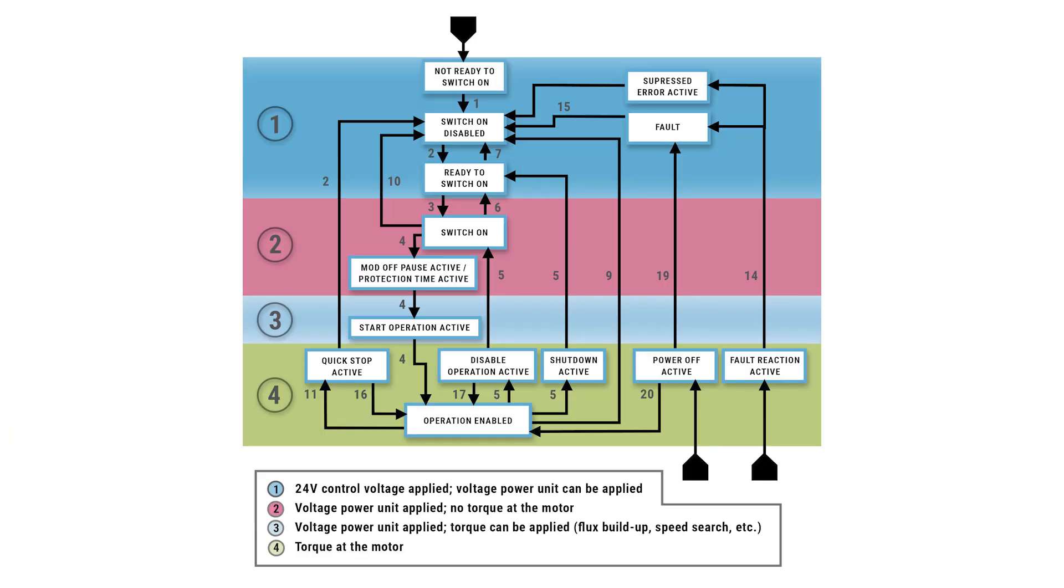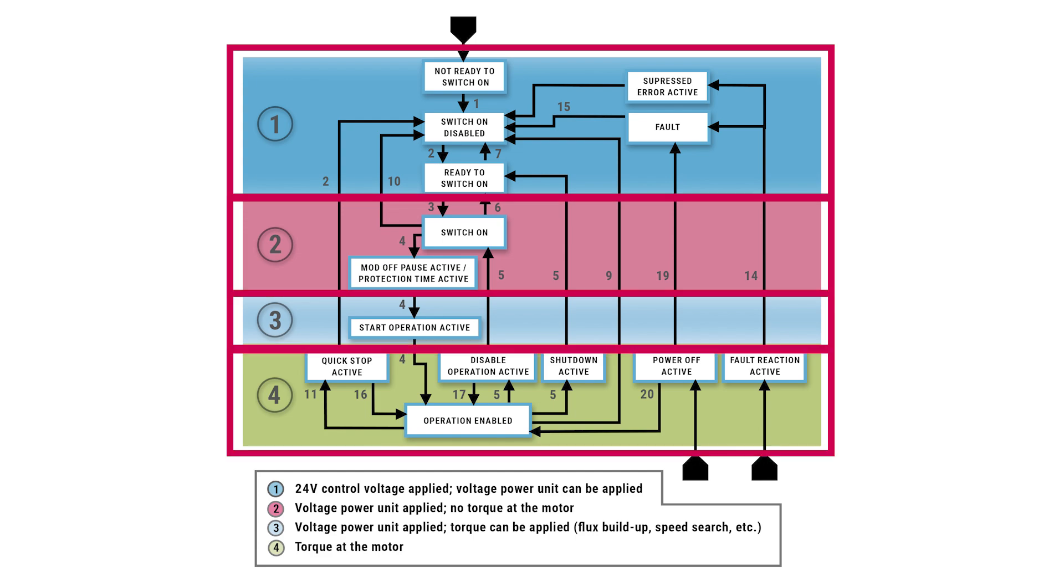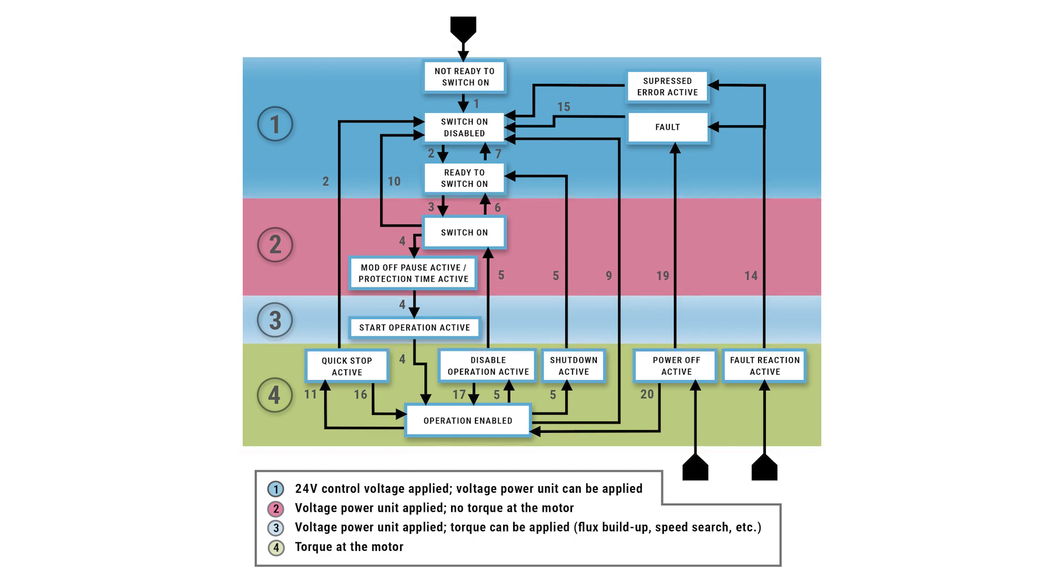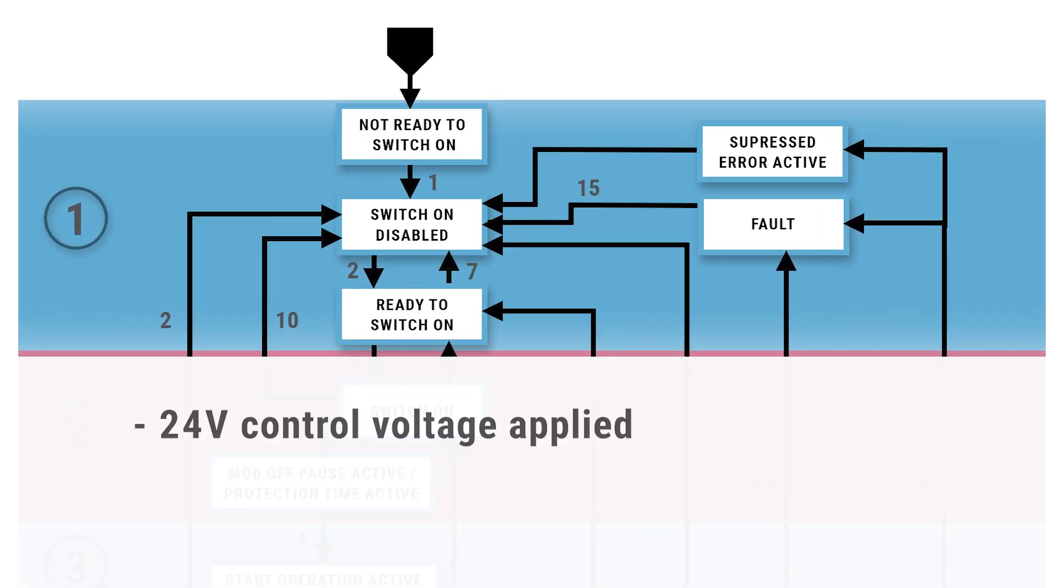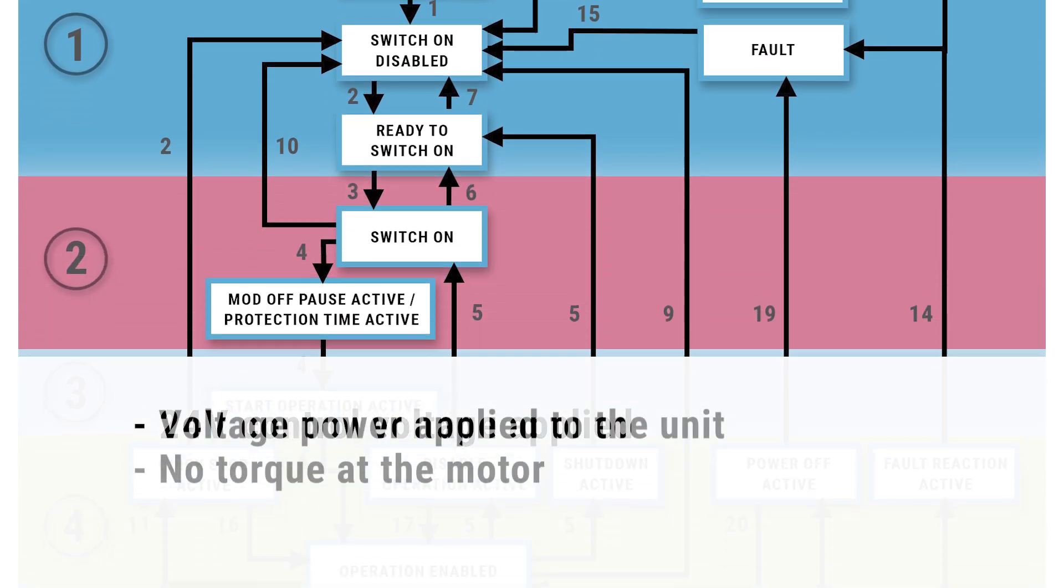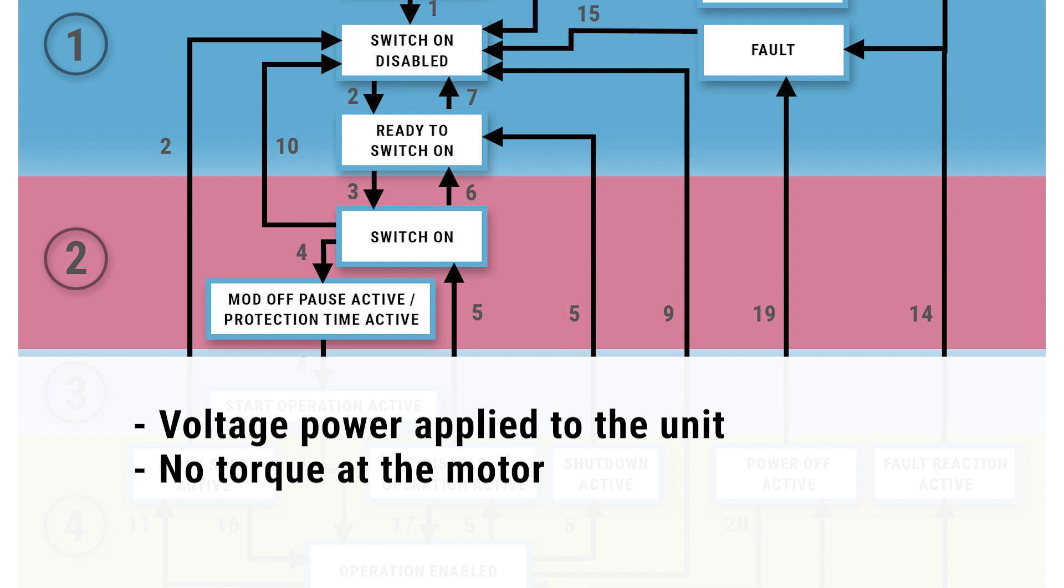If you look at the graphic, the state machine is split into a variety of different states. In section one, 24 volts control voltage is applied. To reach section two, high voltage needs to be applied. There is no torque at the motor shaft.